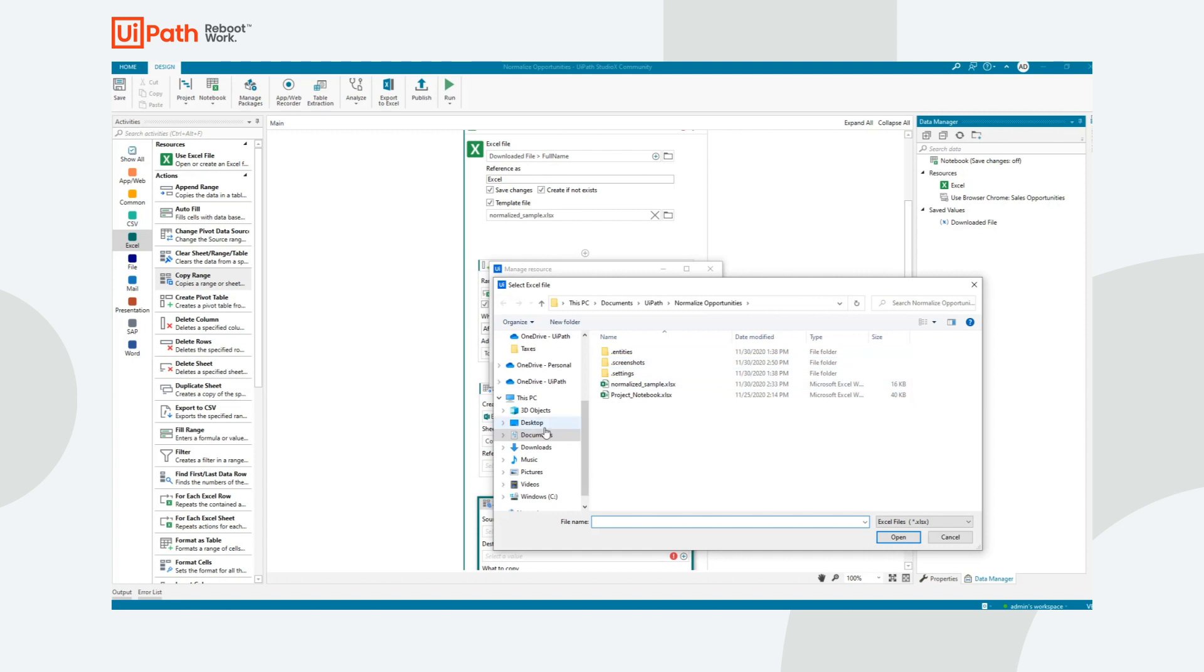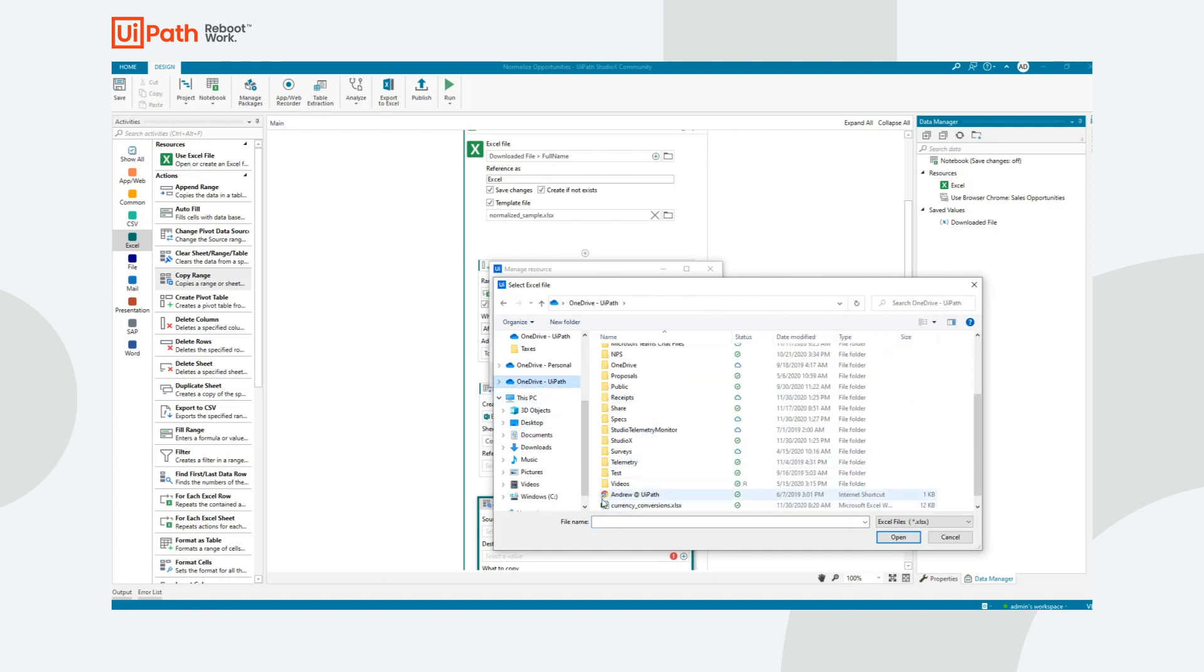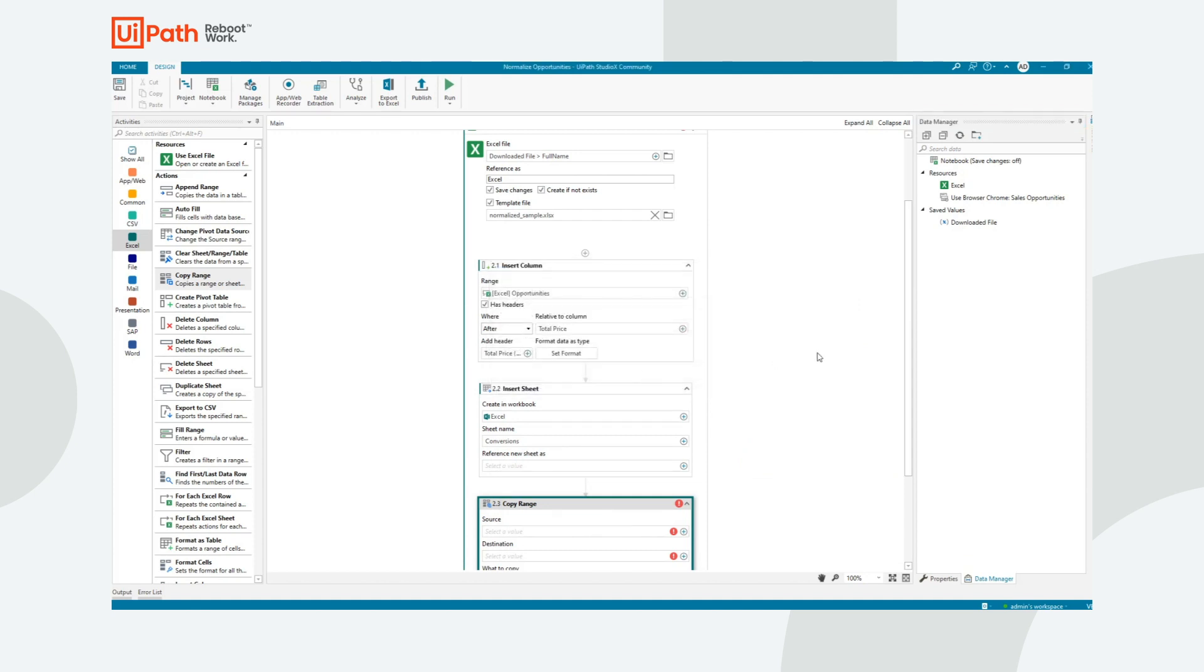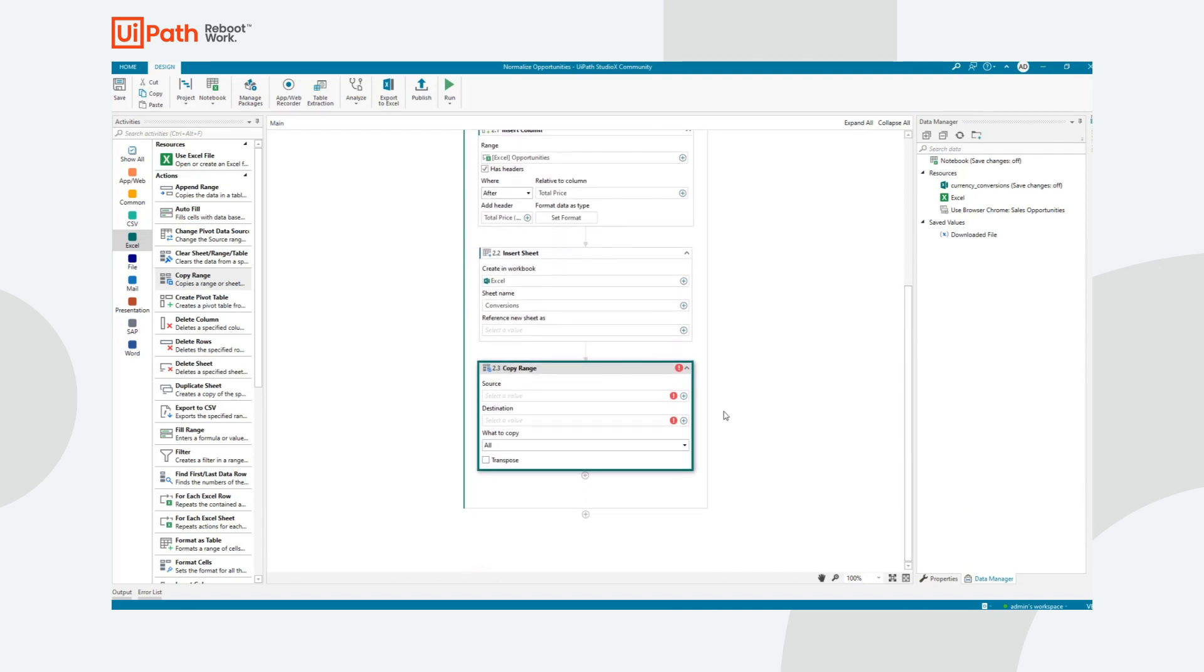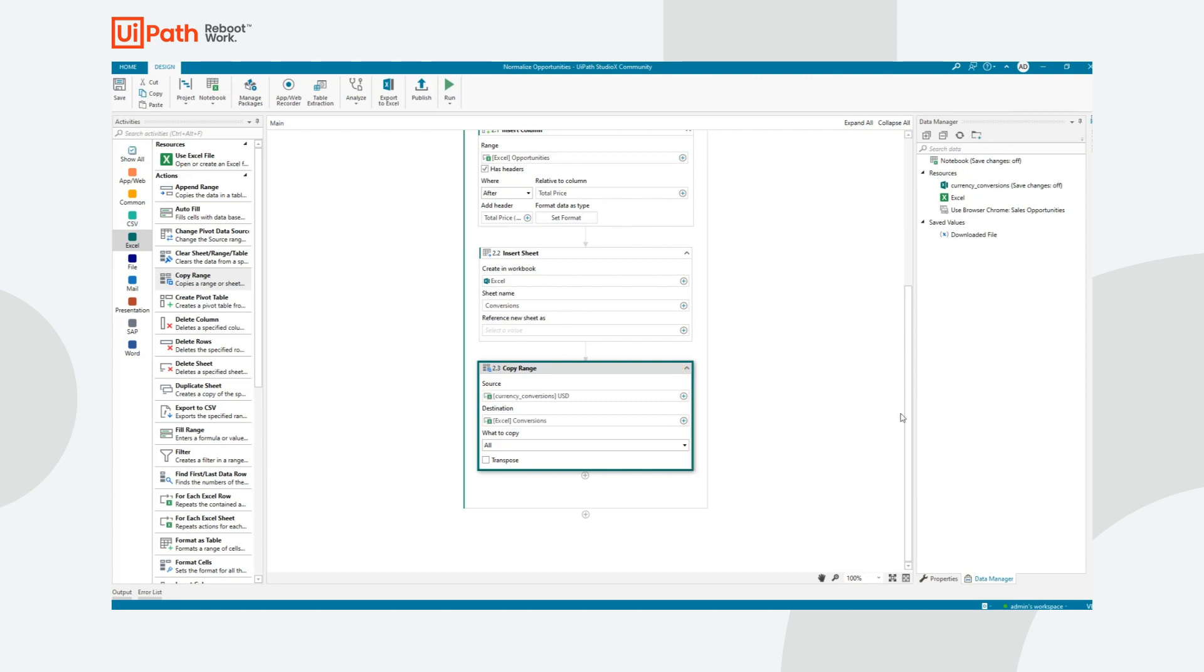I'm going to connect my Excel file. I'm going to browse for it on my OneDrive. It's called currency conversions. I want to open it read only and I don't want to save any changes. I wouldn't want to accidentally change data in that file. So that's just a best practice. So now my source is going to be currency conversions. I want to take the US dollar conversions. This means everything's being converted to US dollars and the destination, I want to put it into a conversion sheet.